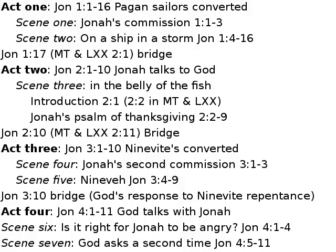Act 1 is chapter 1. It contains an introduction — scene 1, Jonah's commission in the first three verses of chapter 1. Scene 2 on the ship in a storm comprises verses 4 to 16. Verse 17 of chapter 1, which in the Hebrew and the Greek is the first verse of chapter 2, forms a kind of bridge between the two chapters. This bridge verse provides a link that joins chapter 1 and chapter 2.